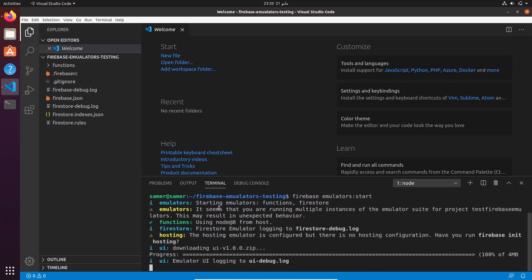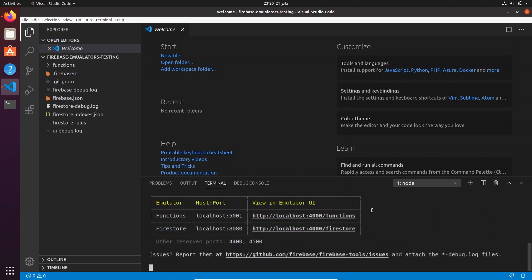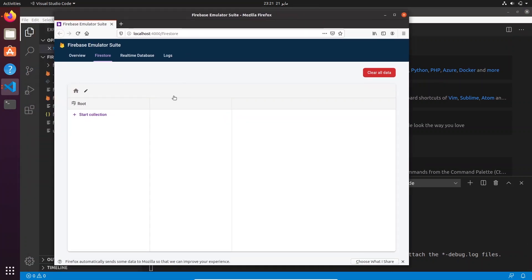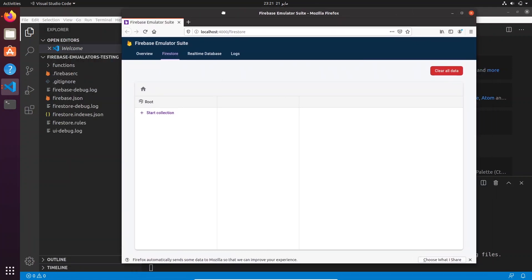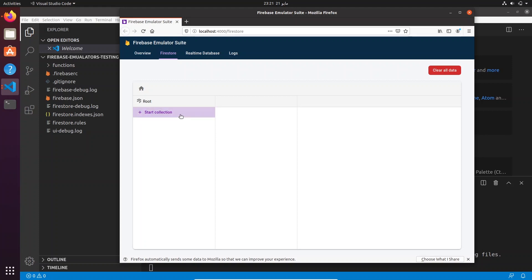The emulators are starting. There's a small warning about multiple instances — just ignore that, it's from the previous attempt. We now have two emulators running on two different ports: the Functions emulator and the Firestore emulator running on port 8080. Let's control-click the URL. This Emulator UI is actually a pretty new feature — I had not seen this before and it's really amazing. It lets you visualize what's happening as you write code and run tests.